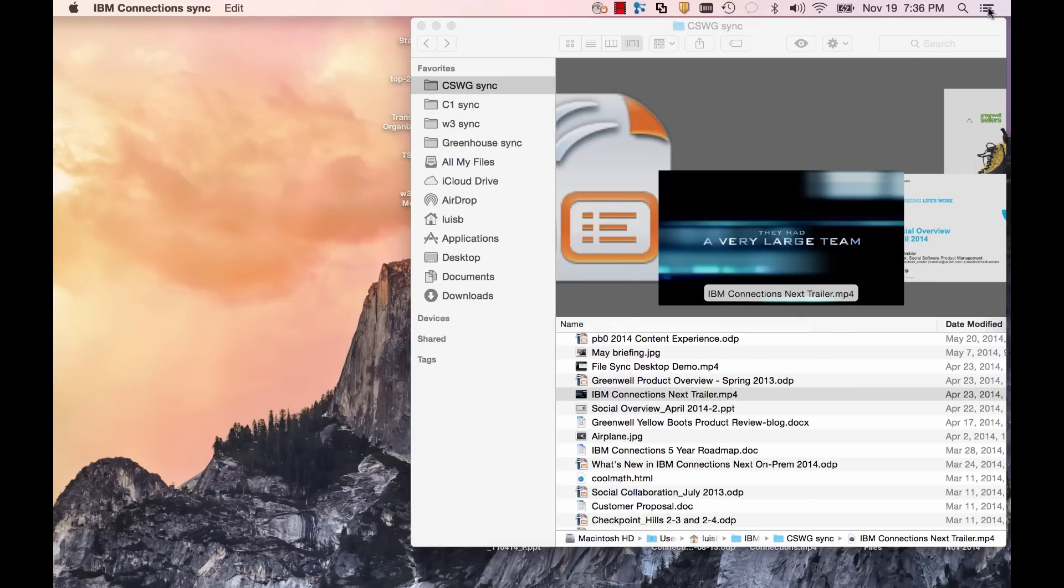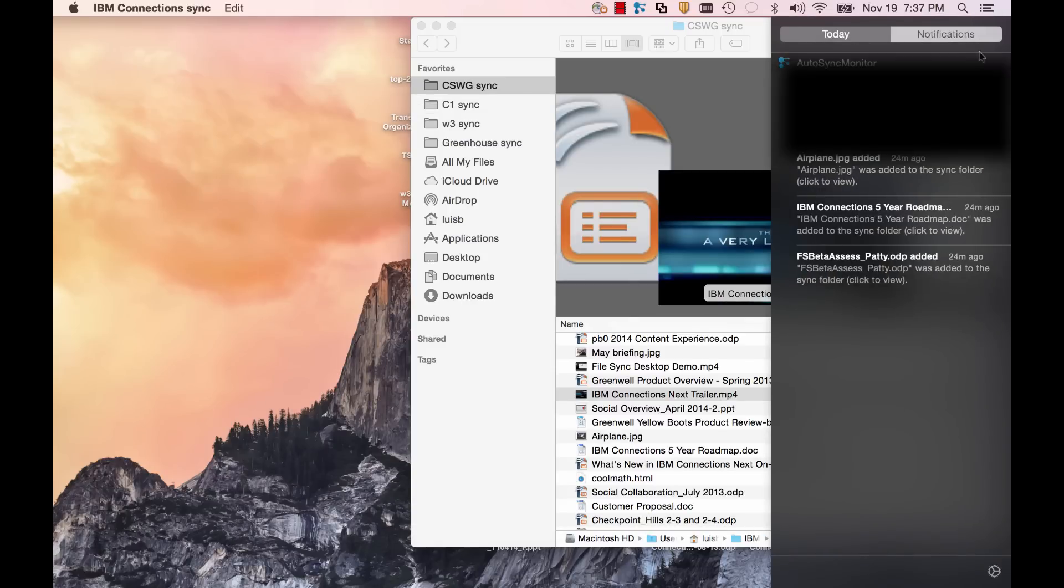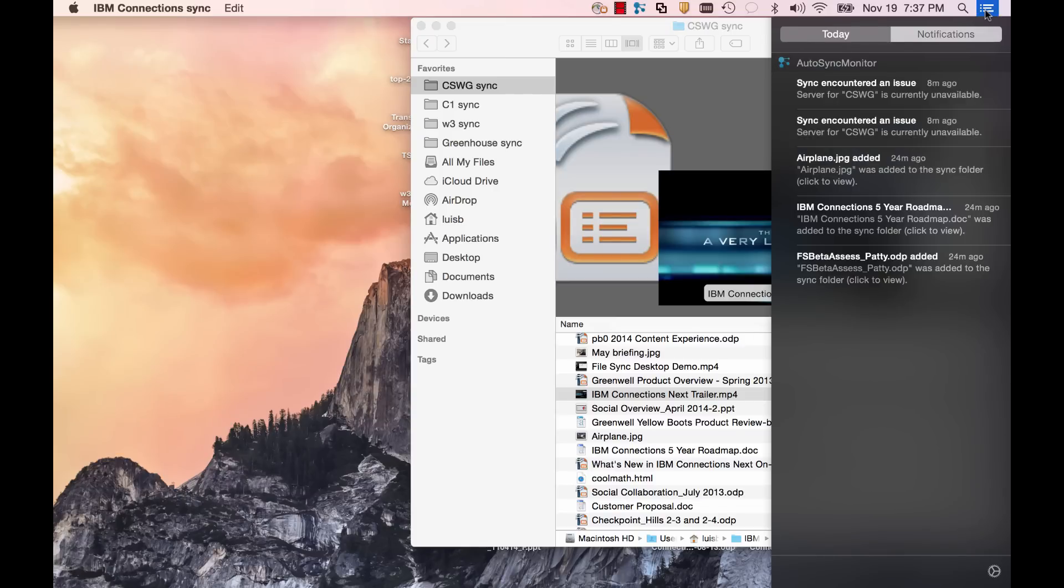As files are updated, you'll have notifications show up in the Mac notification center.